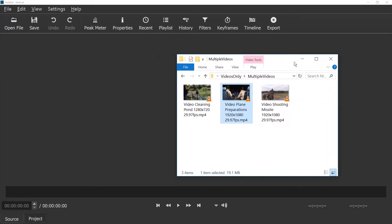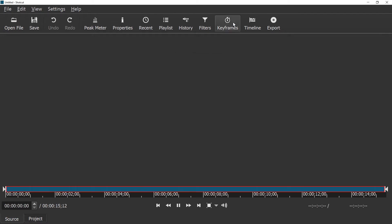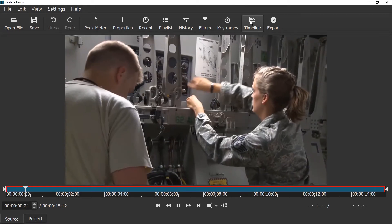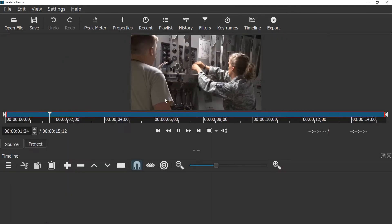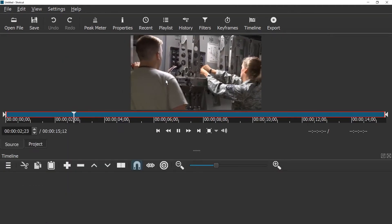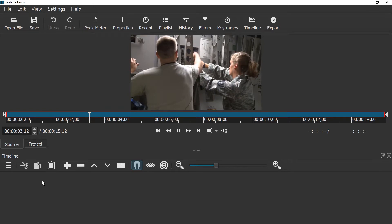Once you have Shotcut running just drag in the video you want to speed up. Enable the timeline and drag the video from the source view to the timeline.